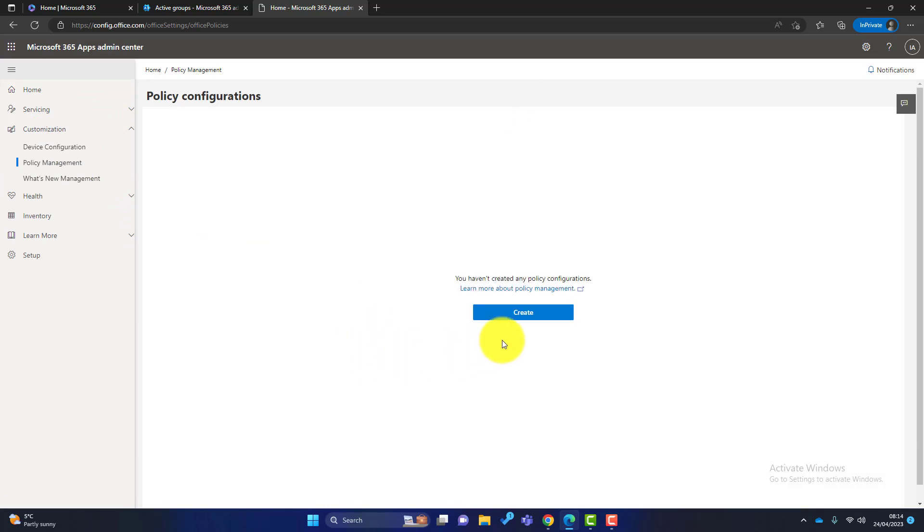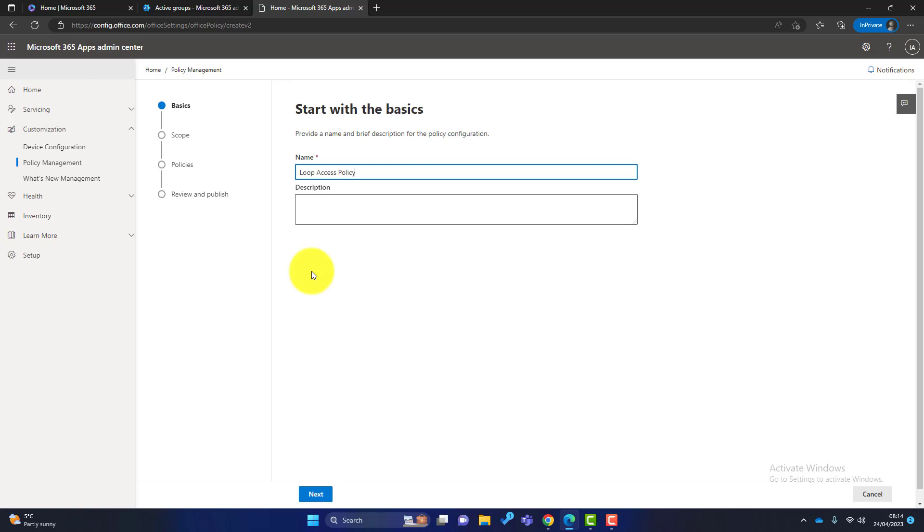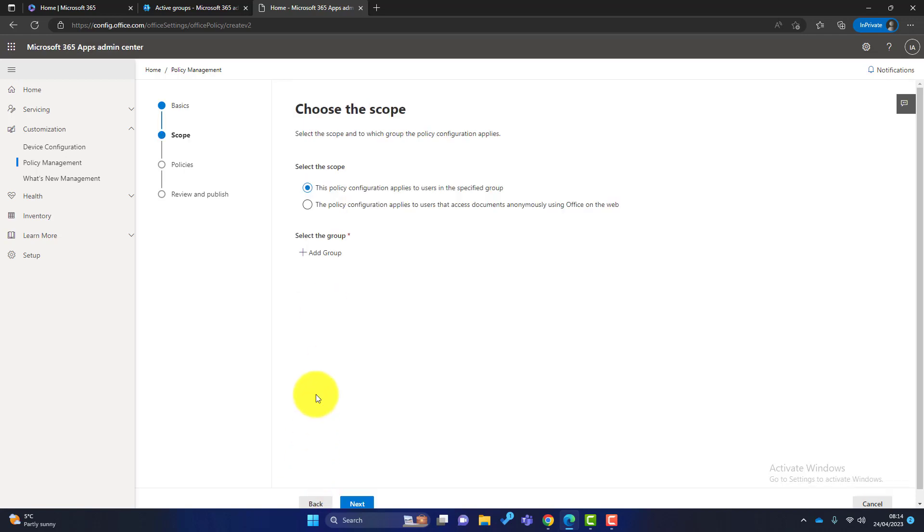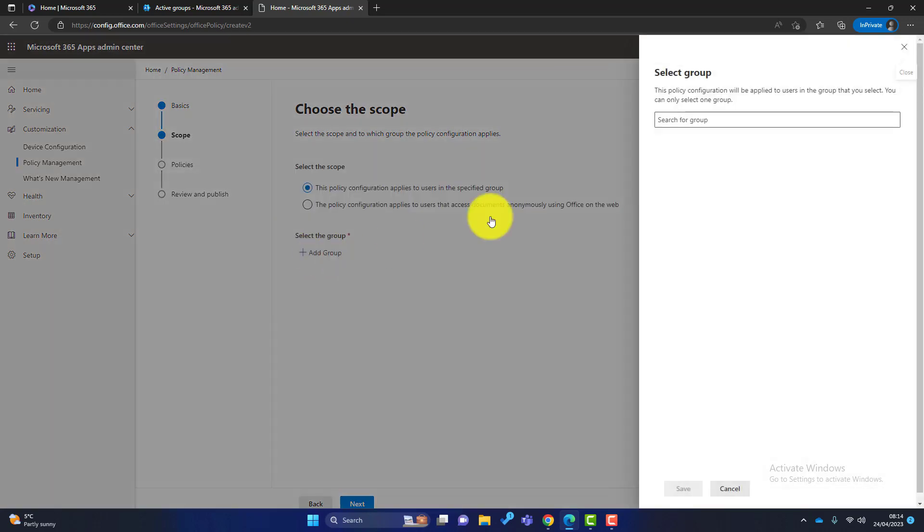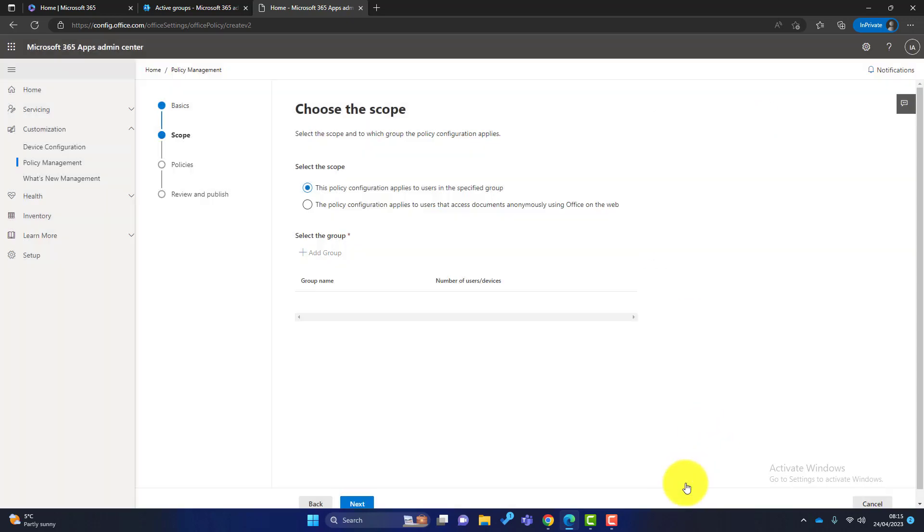Click on customization and policy management. Now what we need to do is create a new policy to allow Loop access. So we click on create and we call this something like Loop access policy. We click on next, we leave this the same, but in here we need to add the group that we've just created. So if I just—there we go, it's there. Click on save. So we create a policy and everybody in this group has access to this policy.